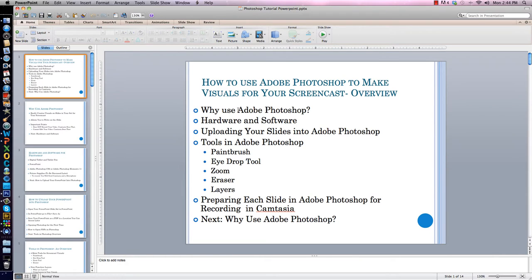Why do I use Adobe Photoshop? What hardware and software do I use? How do you upload a PowerPoint slide set into Adobe Photoshop? What are some various tools in Adobe Photoshop? I will be covering the paintbrush, the eyedrop tool, the zoom tool, the eraser tool, and the layering function.